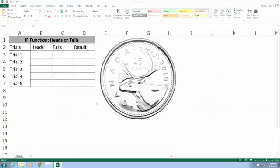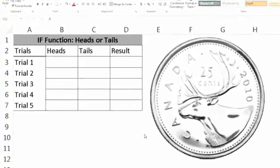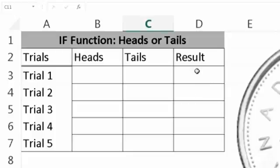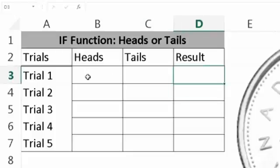Alright, so we're going to use the IF function to determine the result of our heads or tails game. Now we're going to pretend that we're heads, so we're going to determine whether we've won or lost in this column. So this is our result based on these two cells, heads or tails.